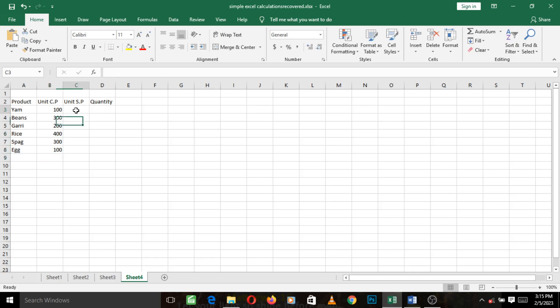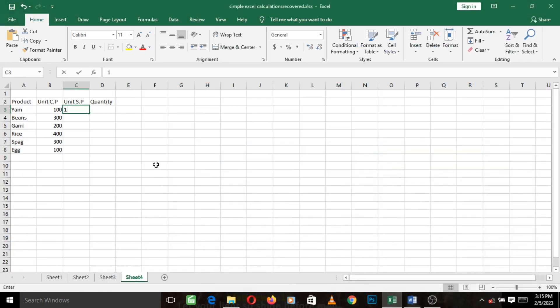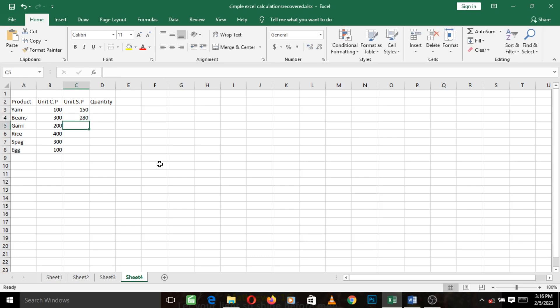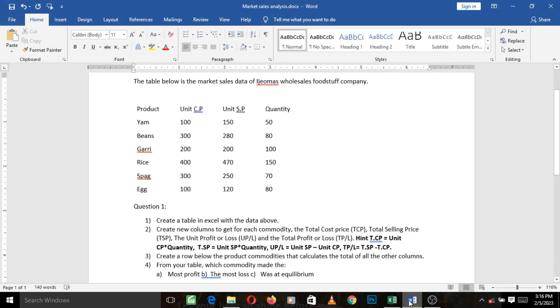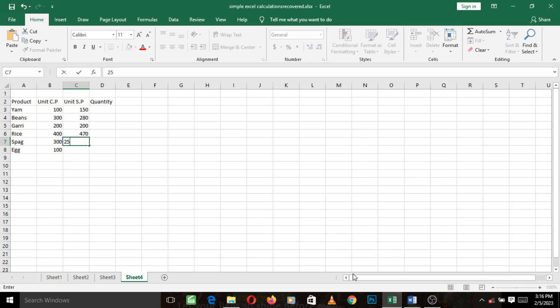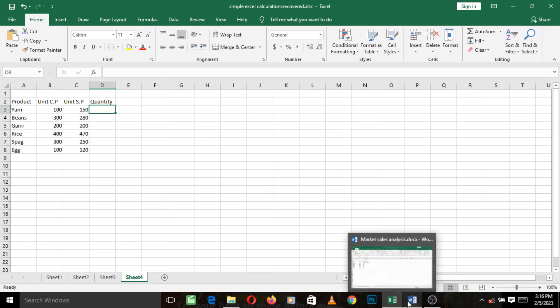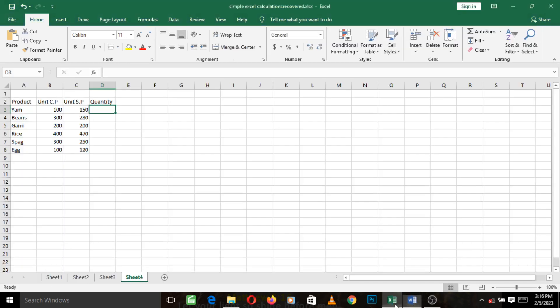Let's go to unit selling price: 150, 280, 200, 470, 250, 120.